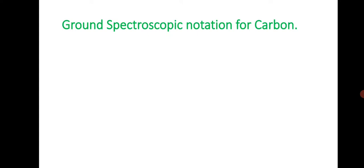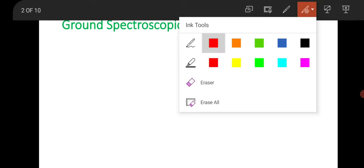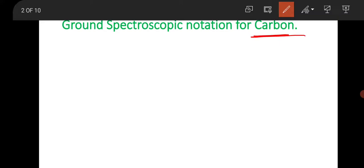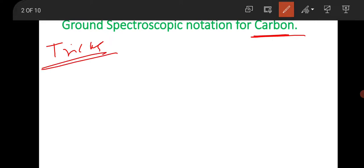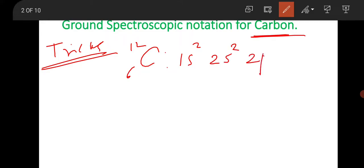First, this type of question — finding the ground state spectroscopic notation for any atom. Here I have taken carbon. So how can one find the ground state spectroscopic notation of carbon? I will share some short tricks. See it carefully and note it down. For carbon, first write the electronic configuration. Carbon has atomic number 6, so its electronic configuration will be 1s², 2s², 2p².